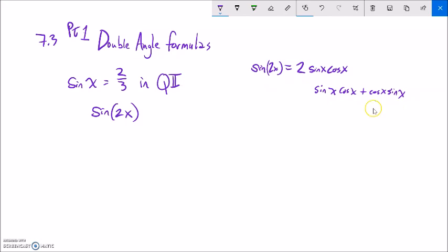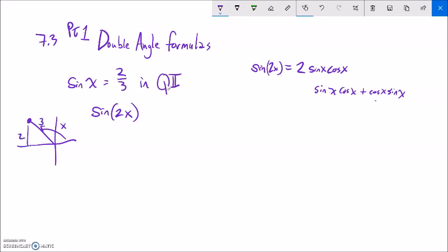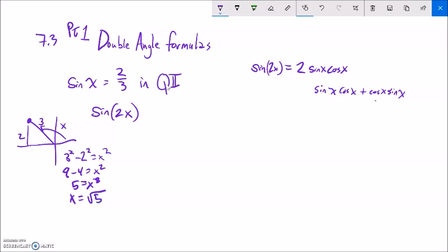I'm going to need cosine of x no matter which route I go. So let me sketch this out to get my cosine of x. Sine of x is 2/3 in quadrant 2, so it's here in quadrant 2. I know it's sine, so I have my height and my hypotenuse — that's 2 and that's 3, or my y and my r. Now I need to figure out x using the Pythagorean theorem. It looks like the magnitude of that x value is square root of 5. I also know it's going to the left — it's in quadrant 2, so it's negative. Sketching it out helps me keep track of those signs.